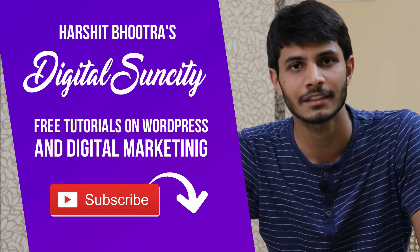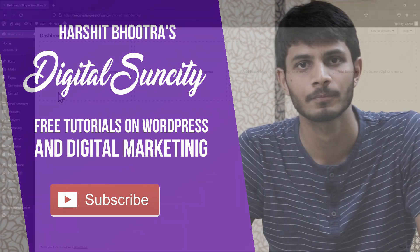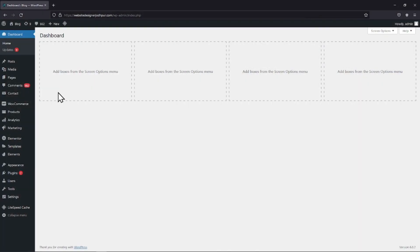So now, let's get started with this video. In this video tutorial, you will learn how to add terms and conditions link in the contact form.